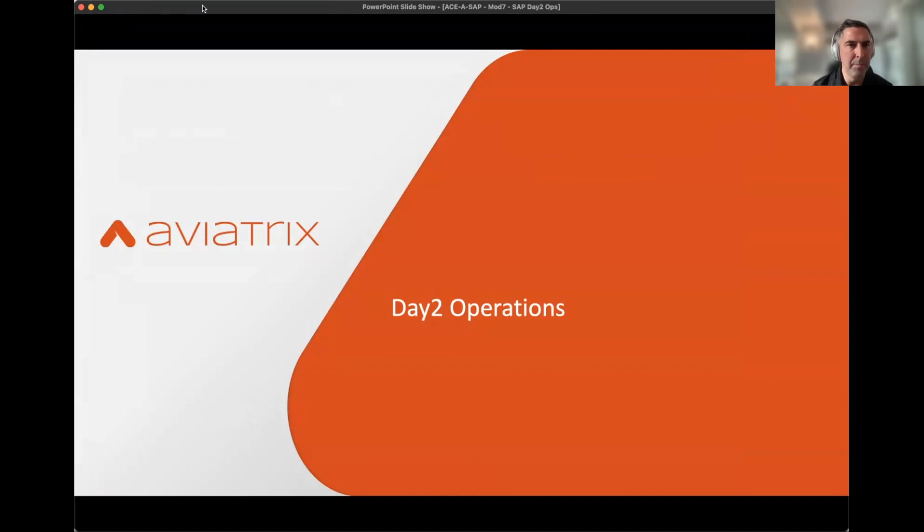This is going to be a couple of slides everyone, and then we'll go into the live demo.